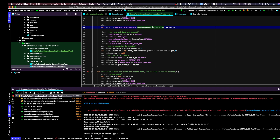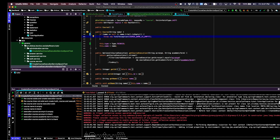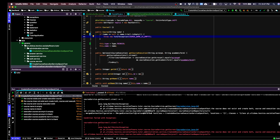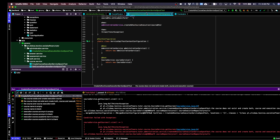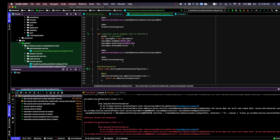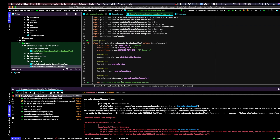Running the tests again — there's now only a single failure. The error is in course service's getCourses method, which returns null. Looking inside, Spock shows that the course repository and other repositories inside the course service are null.